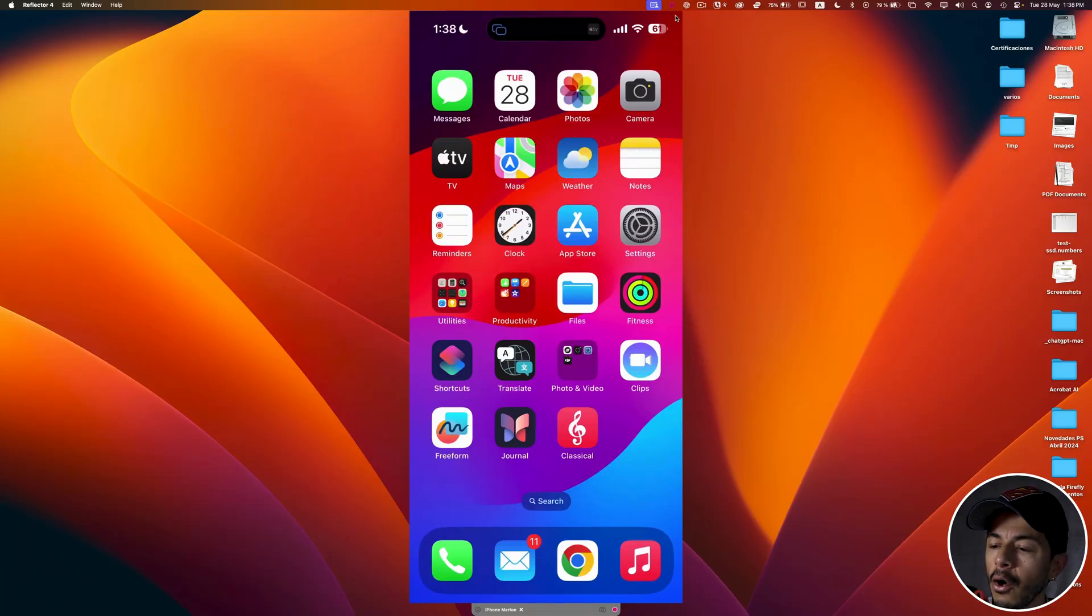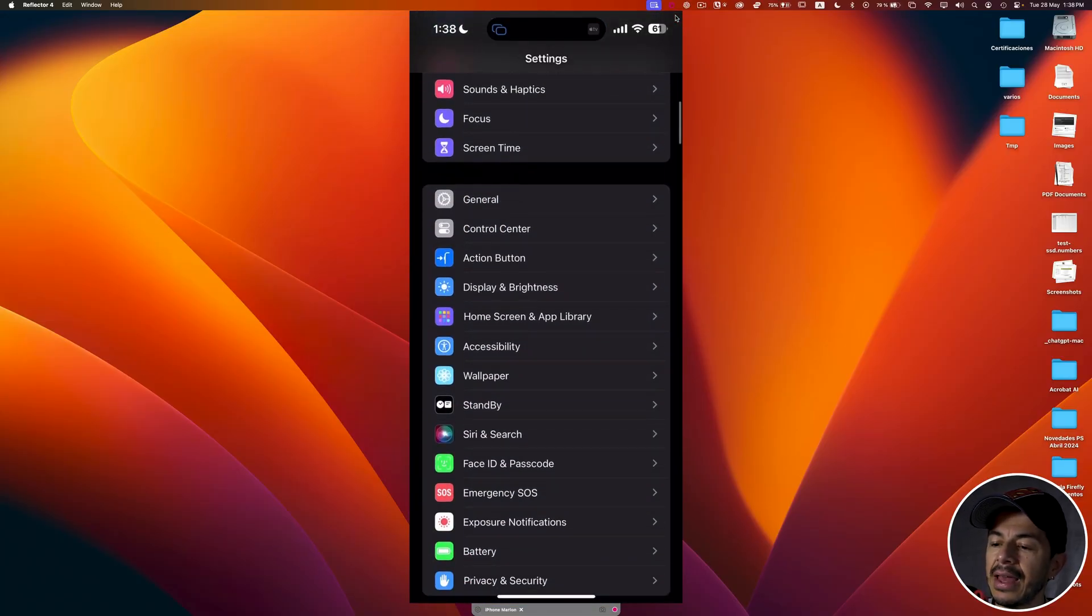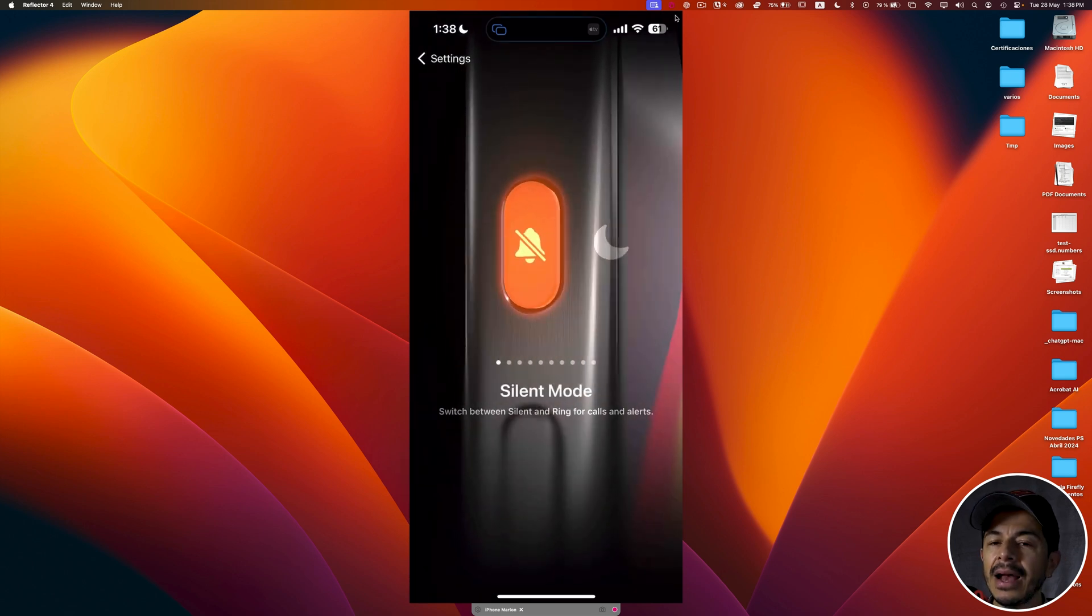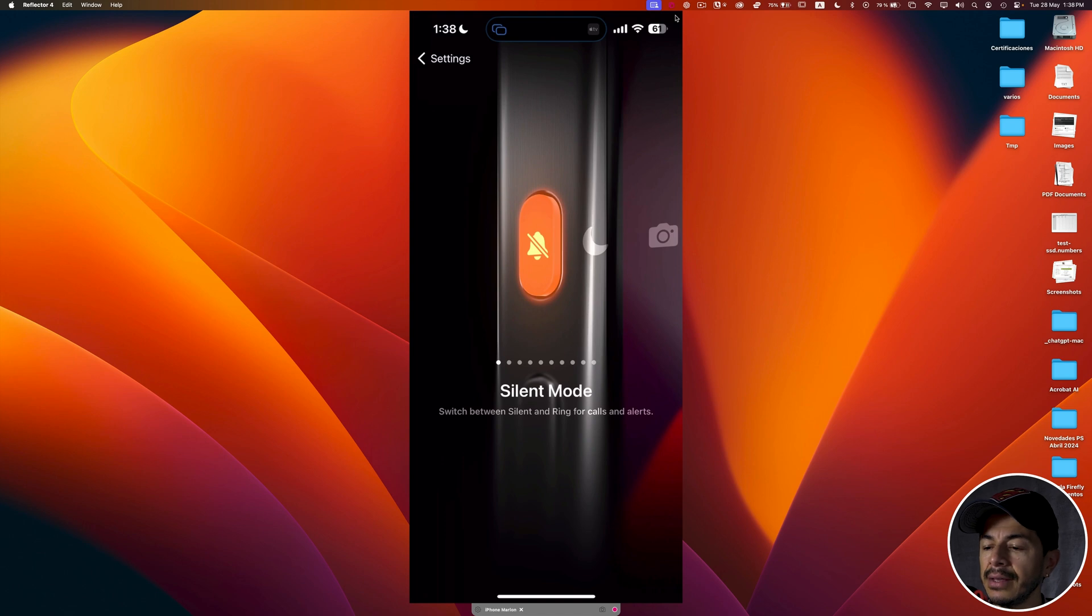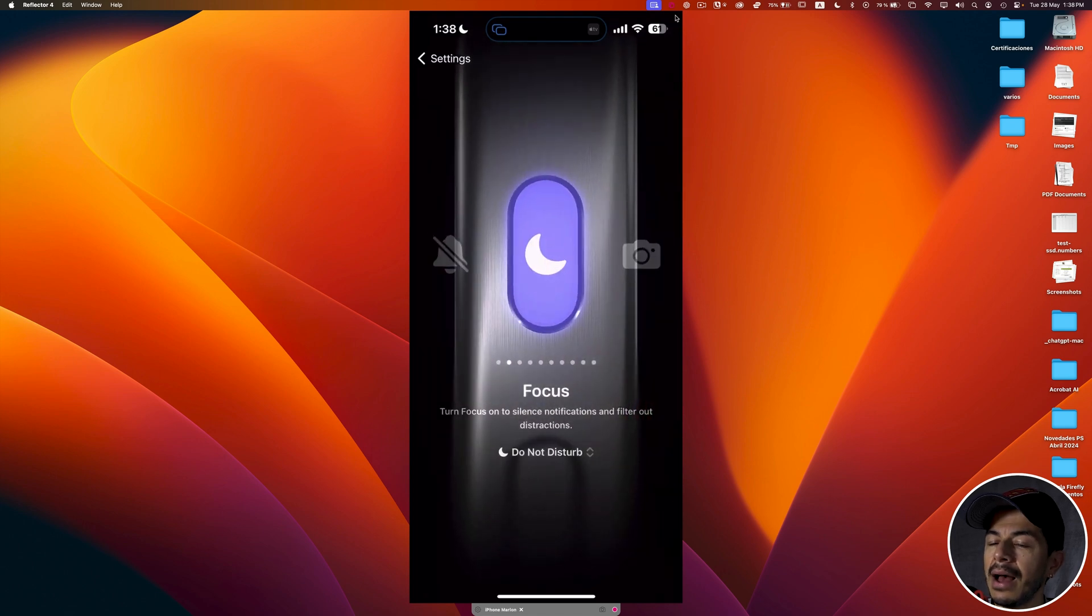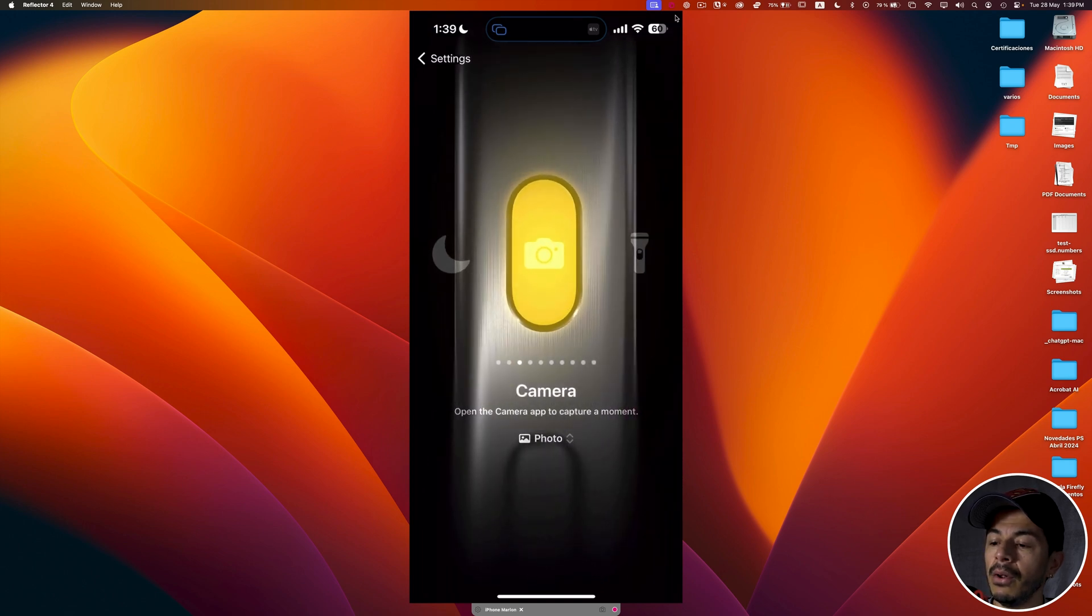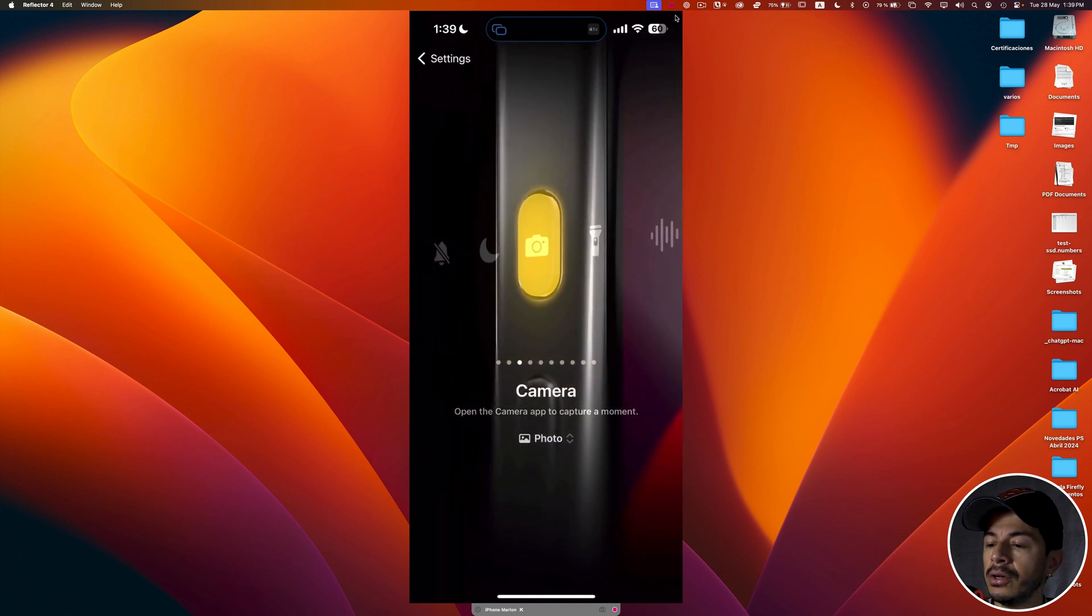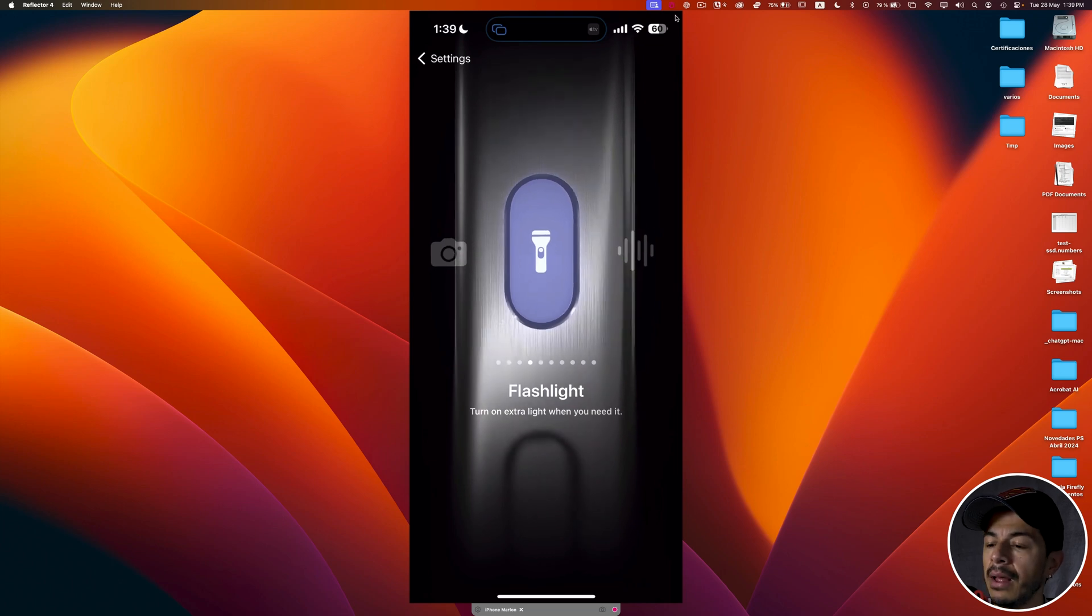I'm going to open the settings and search for the action button sub-menu. The action button can be attached to different actions. By default, like in this case, the silent mode is the action attached to the action button. But we can swipe and change this action. For example, focus mode, we can open the camera application, activate the flashlight, and so on.